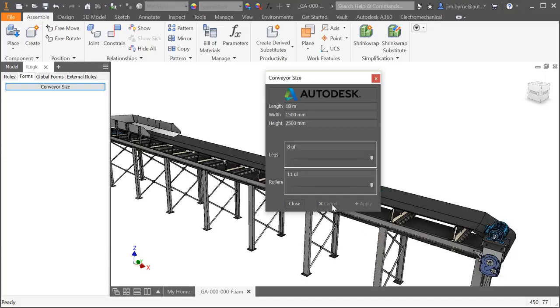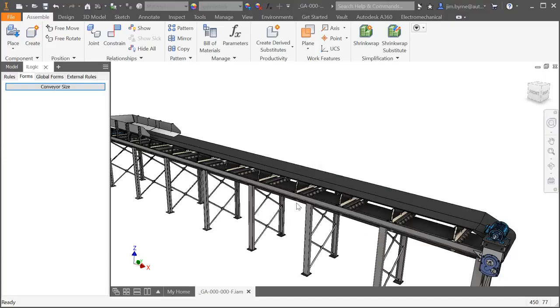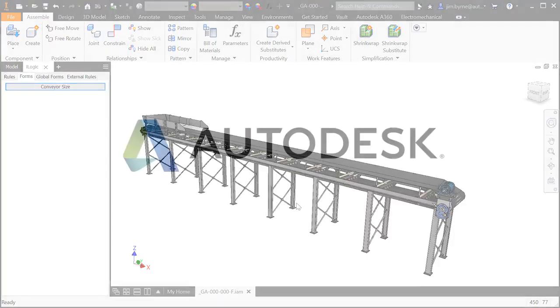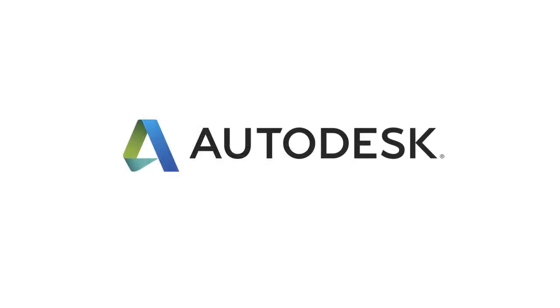Thanks for watching, be sure to check out all the other great enhancements to Inventor 2018.2 for interoperability and advanced ideas.